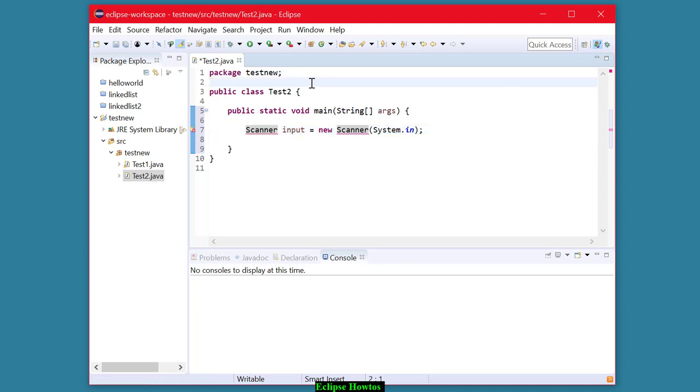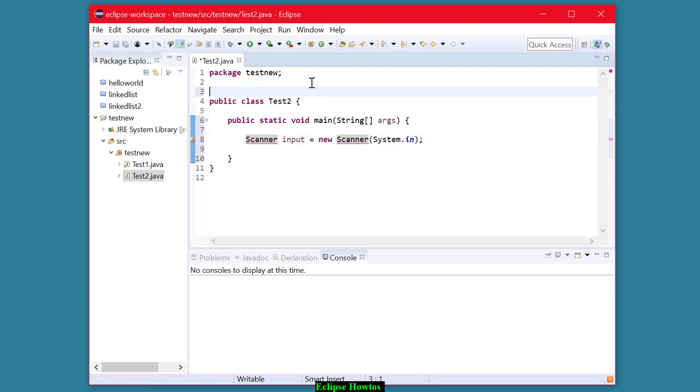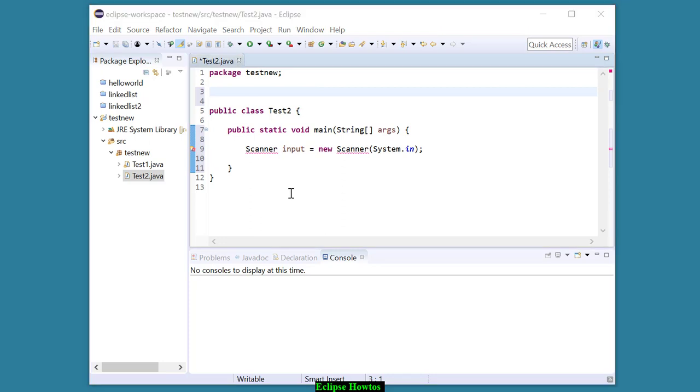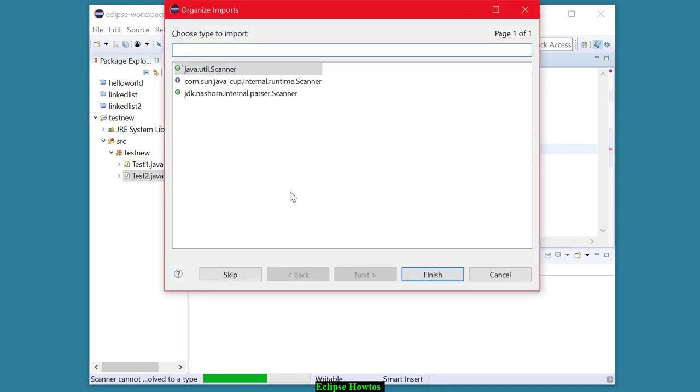So in order to do that, what you can do is you can come up here and type in import, or here's a good trick. Control-Shift-O on the keyboard, and that'll give you this pop-up, and you can choose java.util.scanner. That's the right one.